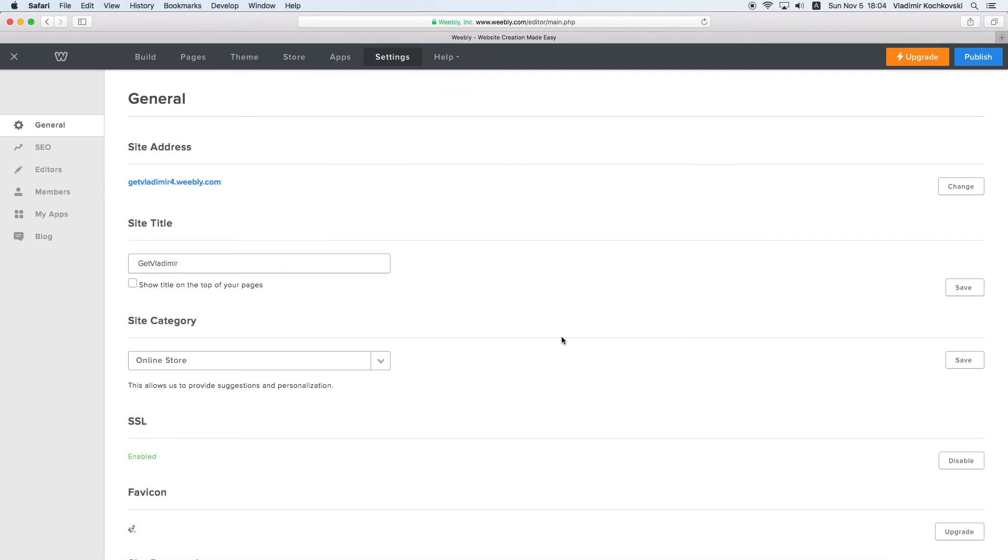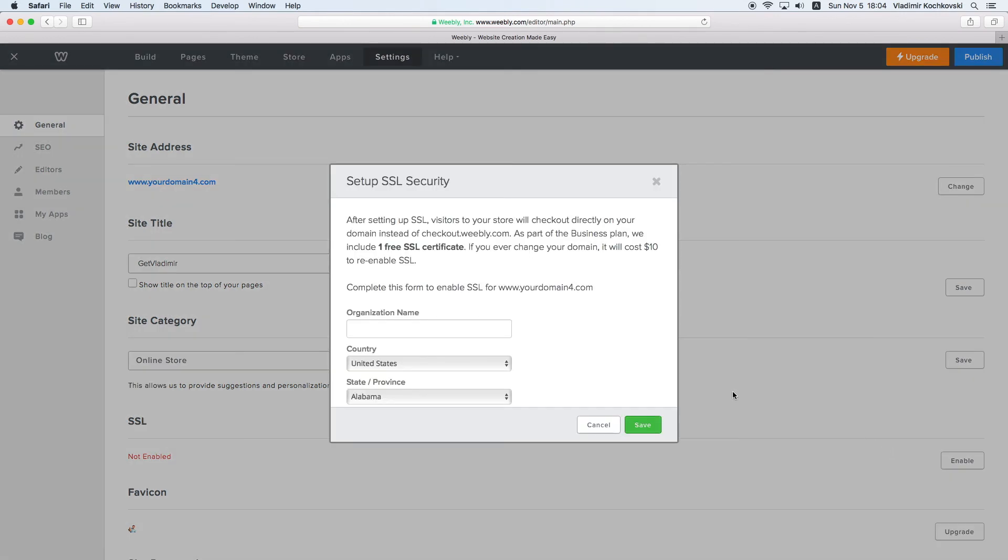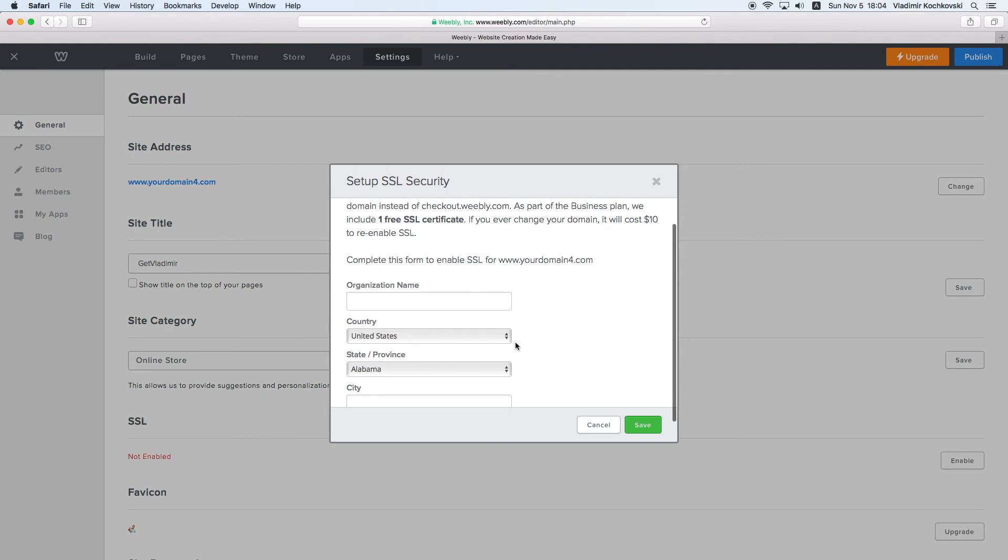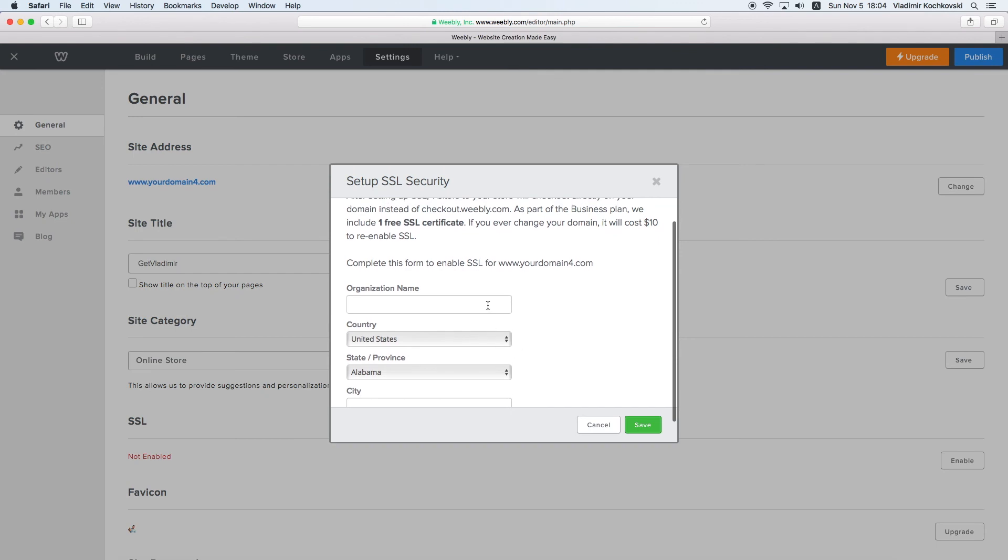Now you should see your real domain name here and the SSL will show as Not Enabled again. The important part is that now you can finally see the Enable button instead of the Upgrade button. Go ahead and click on Enable. Here, fill in the details for your website, click on Save and Publish the website again.